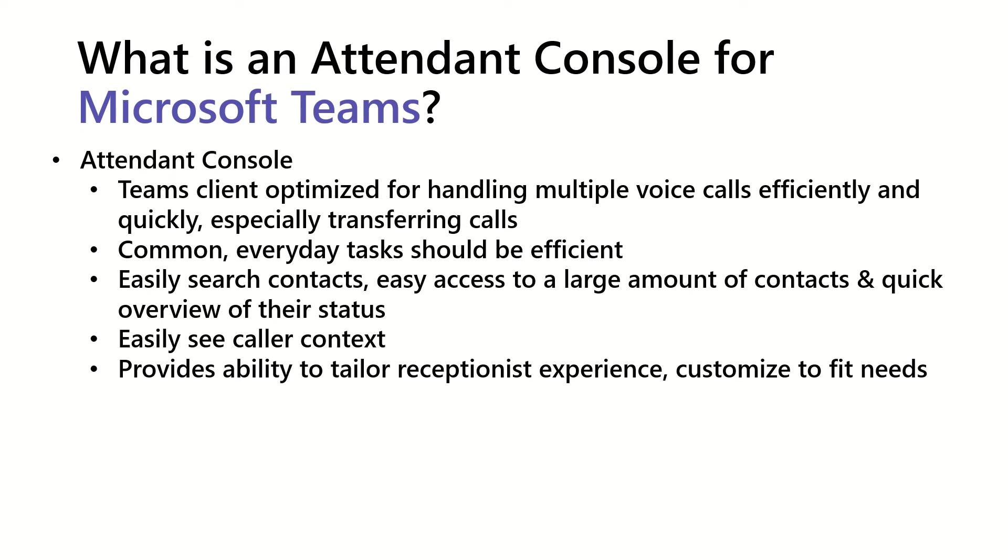Different receptionists have different needs and the Attendant Console really needs to be able to accommodate that. For example, some receptionist might transfer to mobile on a regular basis, whereas another company or organization, this might not be the case at all. But, great ability to tailor the experience.